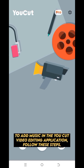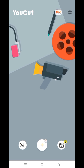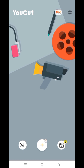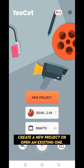To add music in the UCUT video editing application, follow these steps. Tap the orange plus button, then choose the video or photos you want to edit. Create a new project or open an existing one.